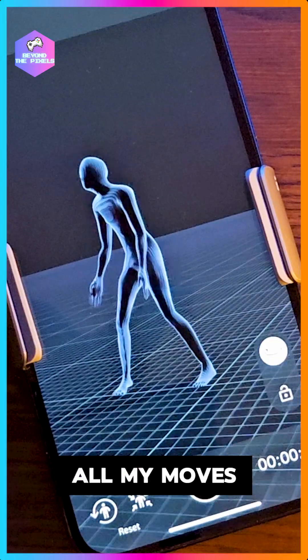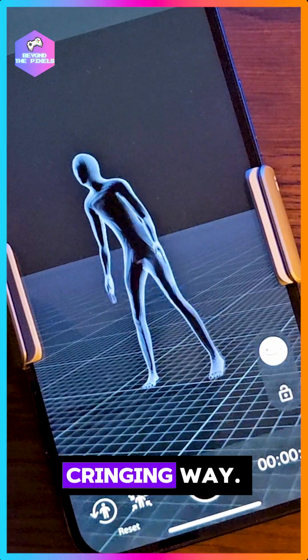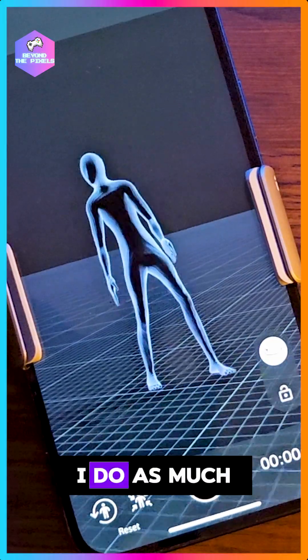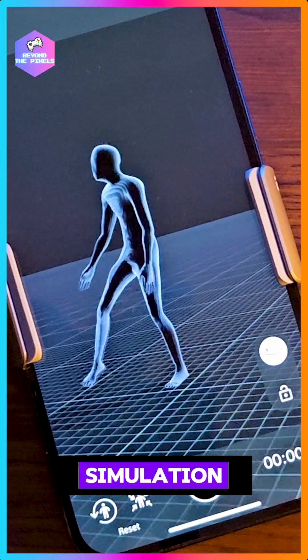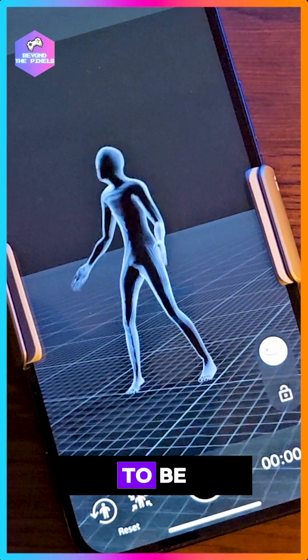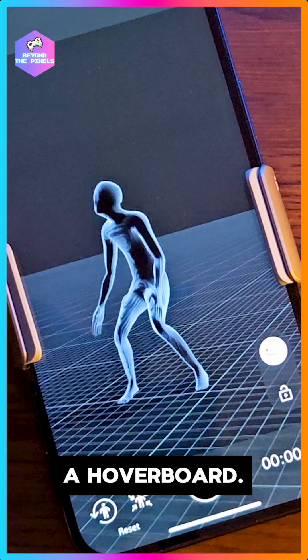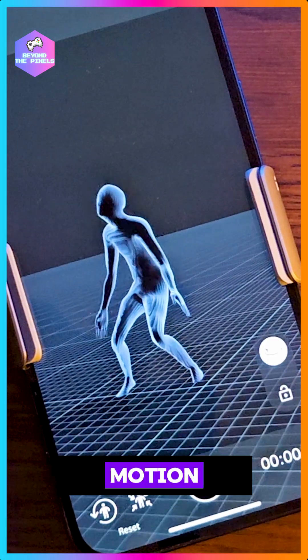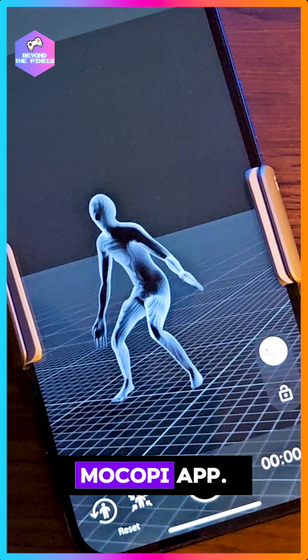I do all my moves in the most cringing way, simulating as much as possible what it's like to be flying around on a hoverboard, to get all that motion data into the Makope app.